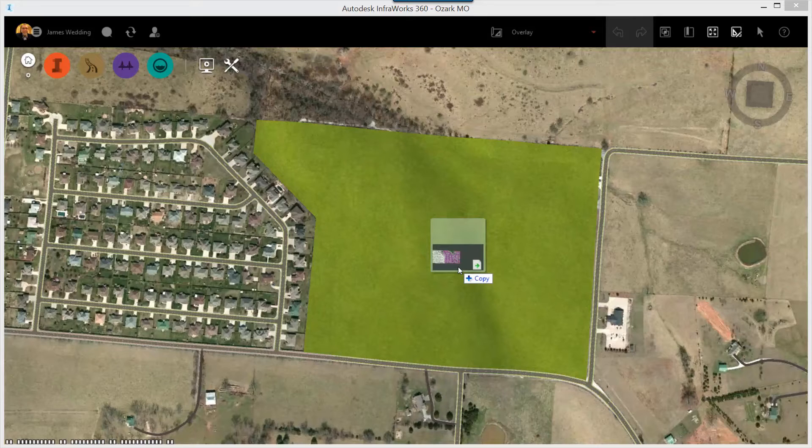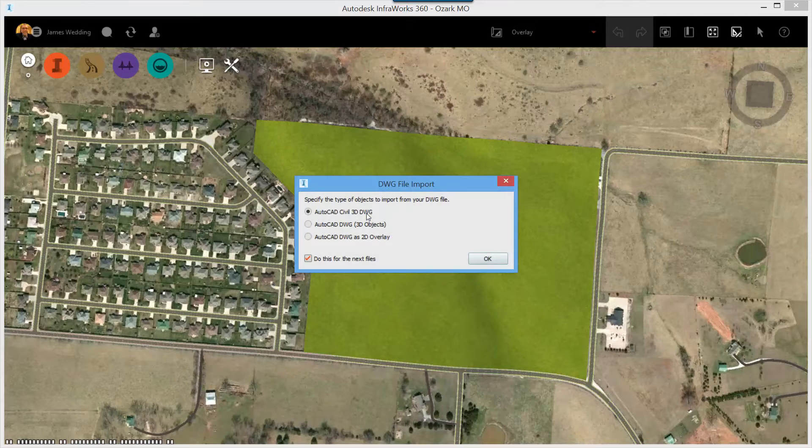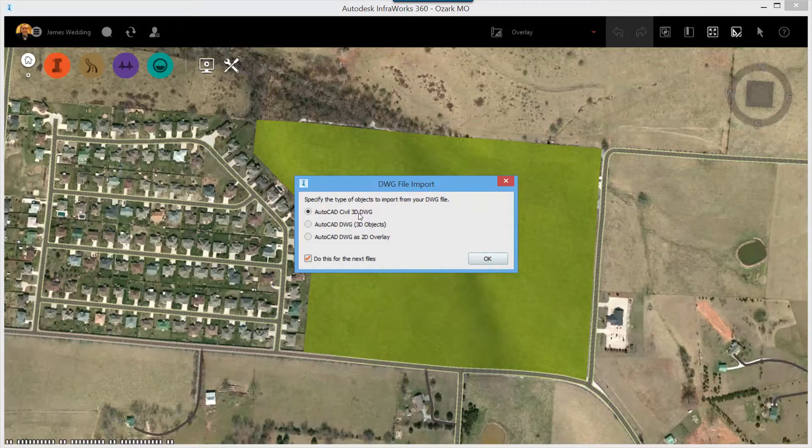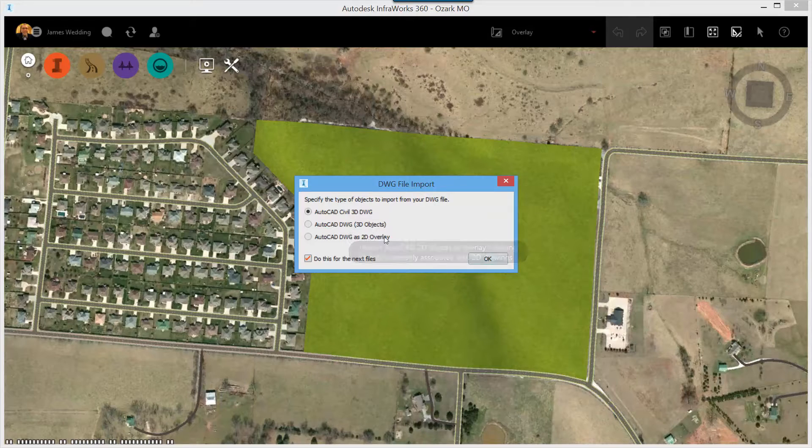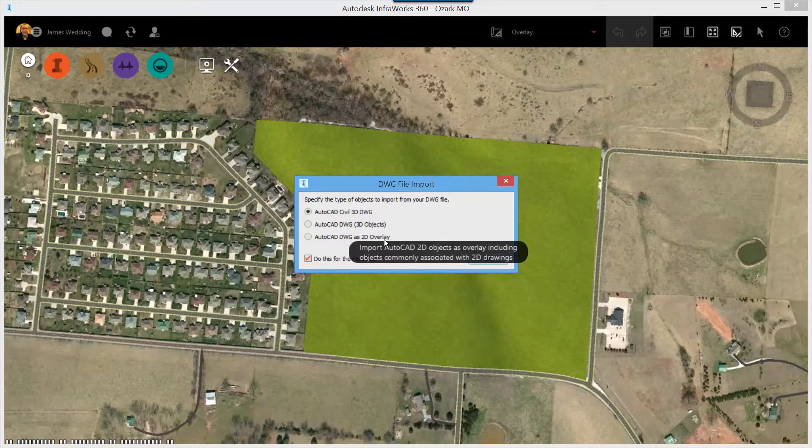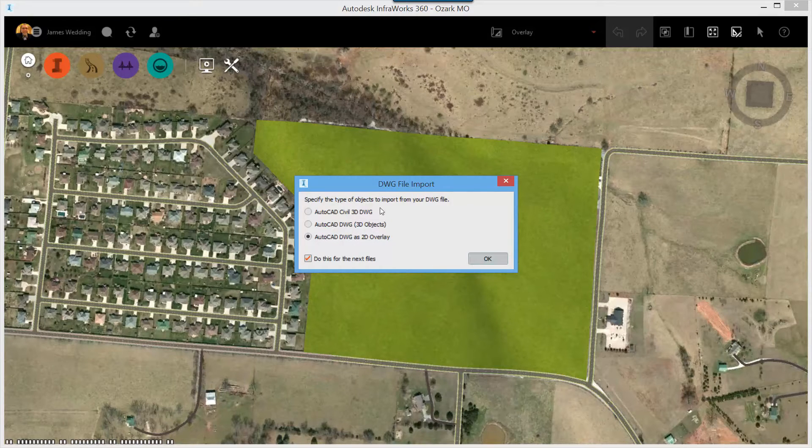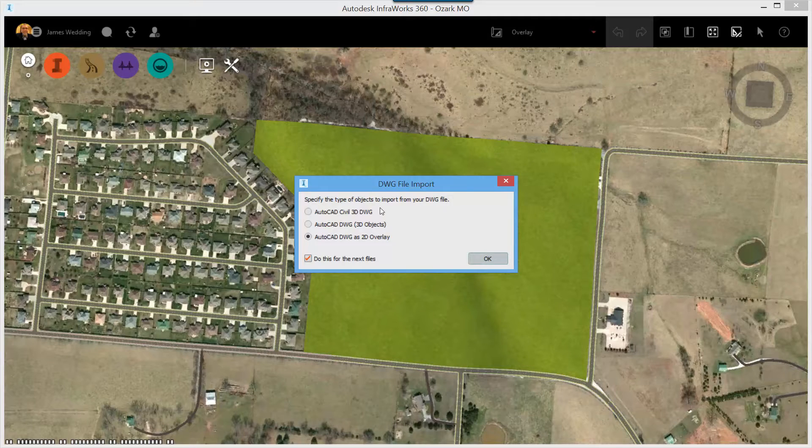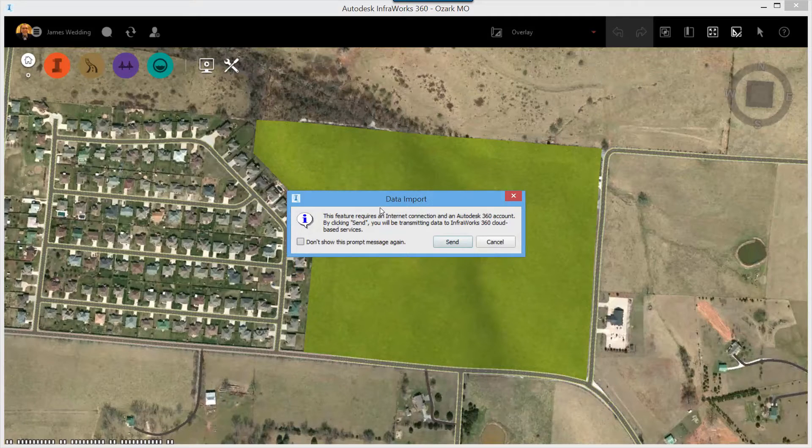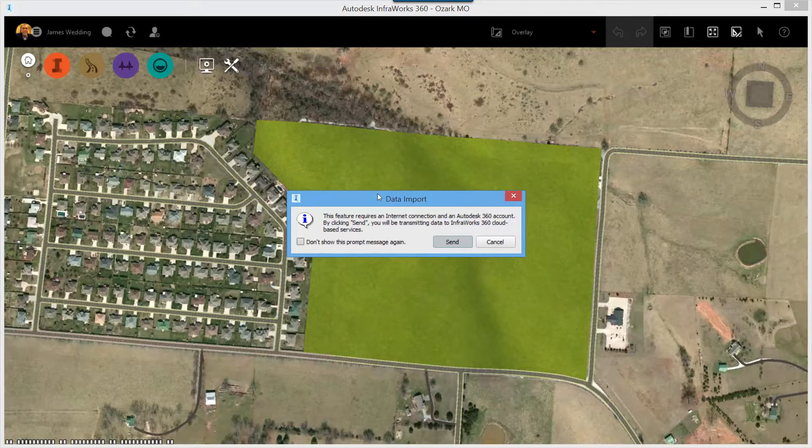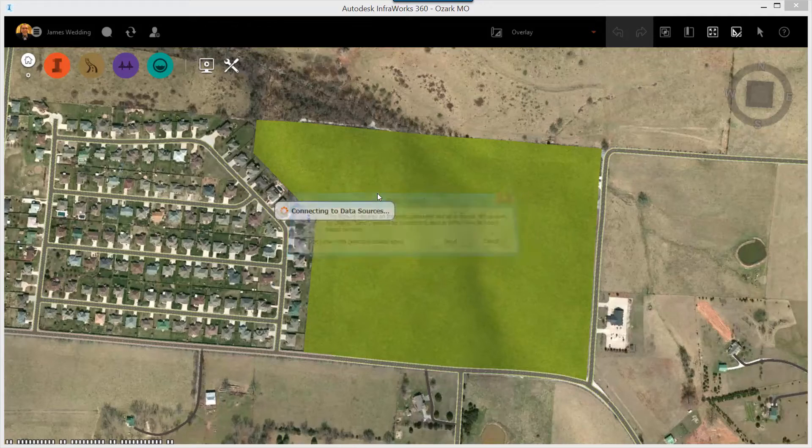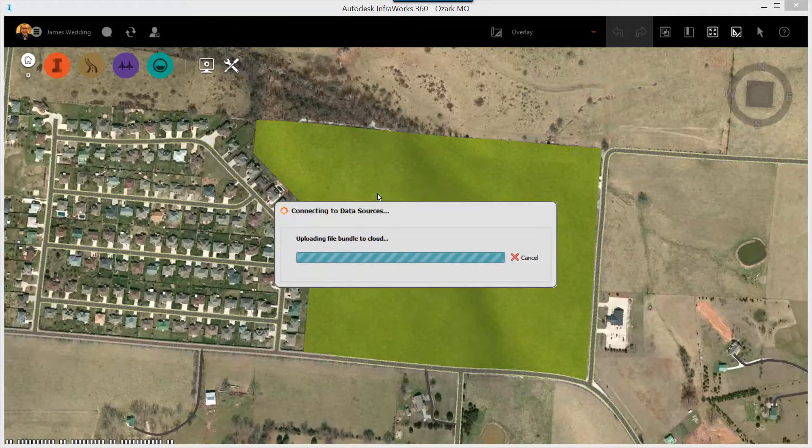Simply drag and drop that DWG on top of InfoWorks 360, and you'll be presented with three different options. I'm going to choose the DWG as 2D overlay. This essentially treats all of the CAD work as line work, and we're going to drape it onto the surface.